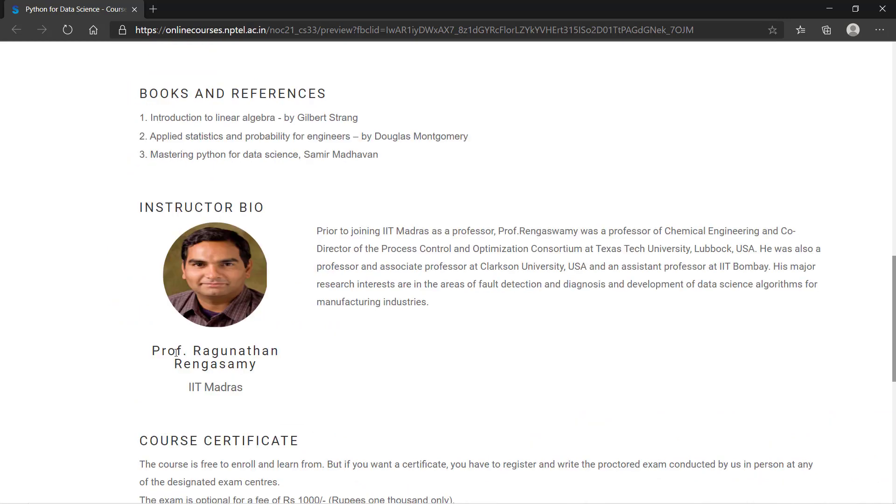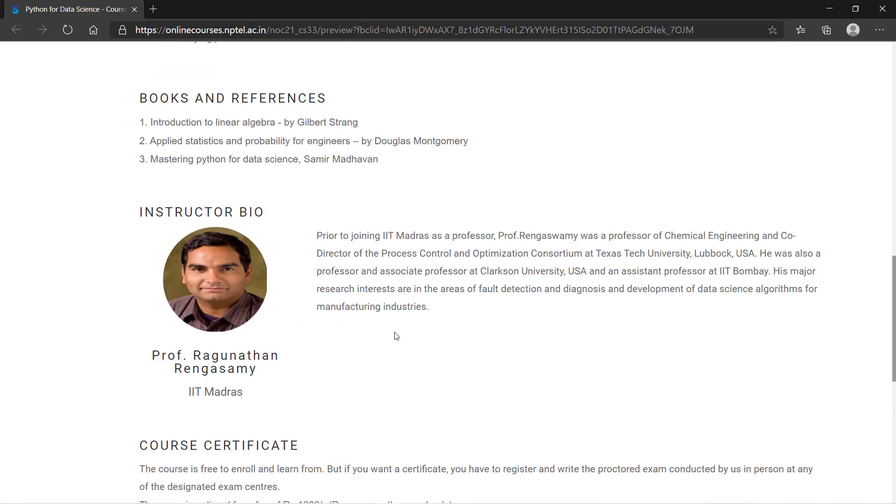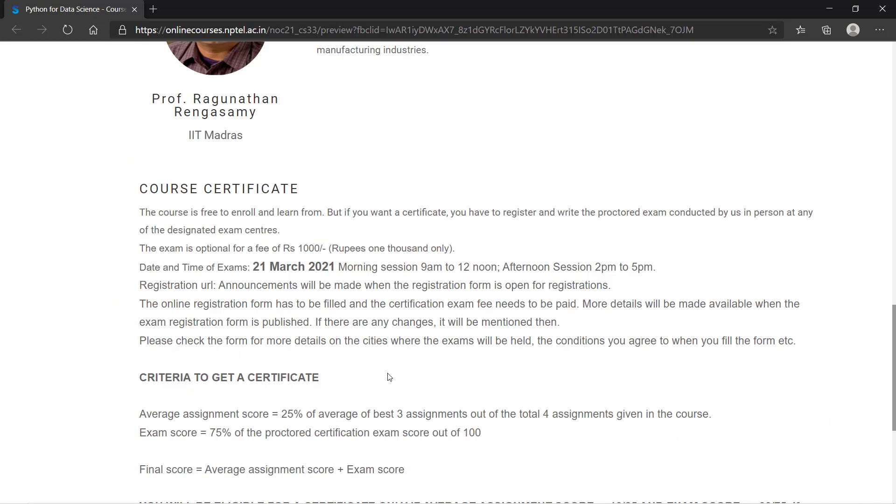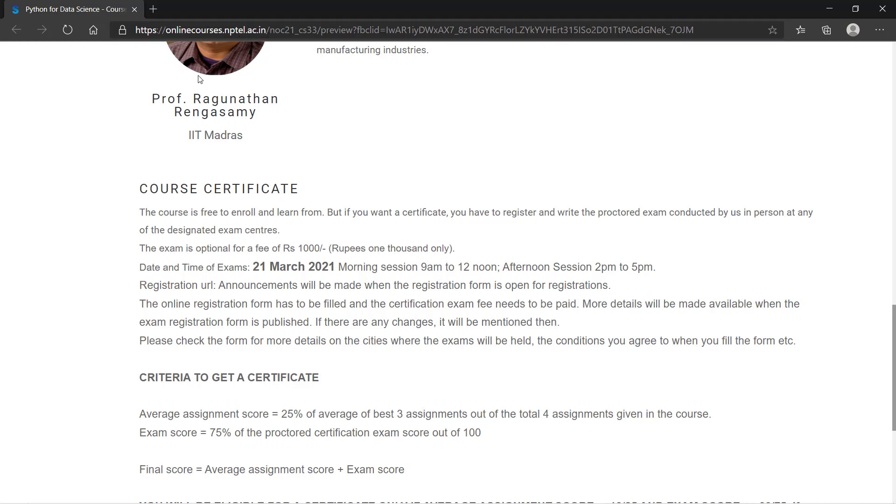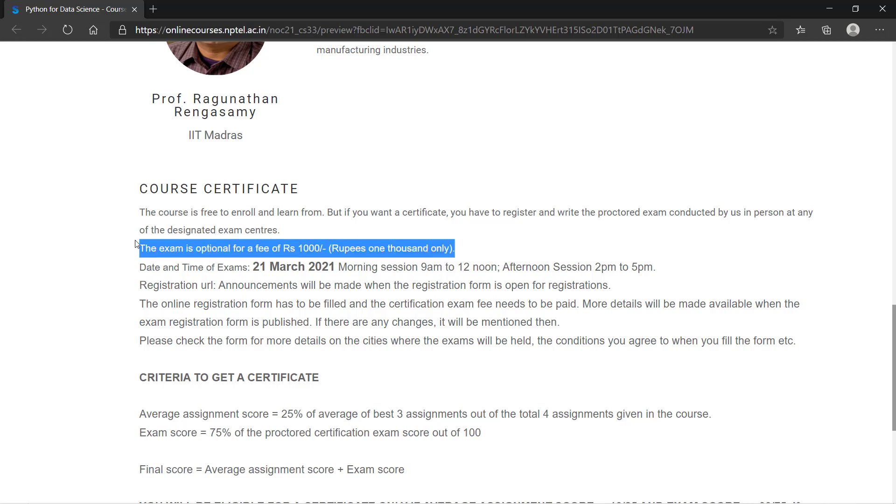The instructor will be Professor Ragunathan Rengasamy. He is a professor at IIT Madras. For more details, you can log into course.nptel.ac.in. The link is in the description from where you can easily access. The exam is optional.